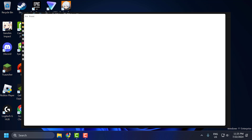Hello guys, welcome to my channel. Today we are going to see how to fix the issue with Riot Client. Whenever you are trying to play the game, you get the error 'Riot Client not found.' Let's fix it guys.